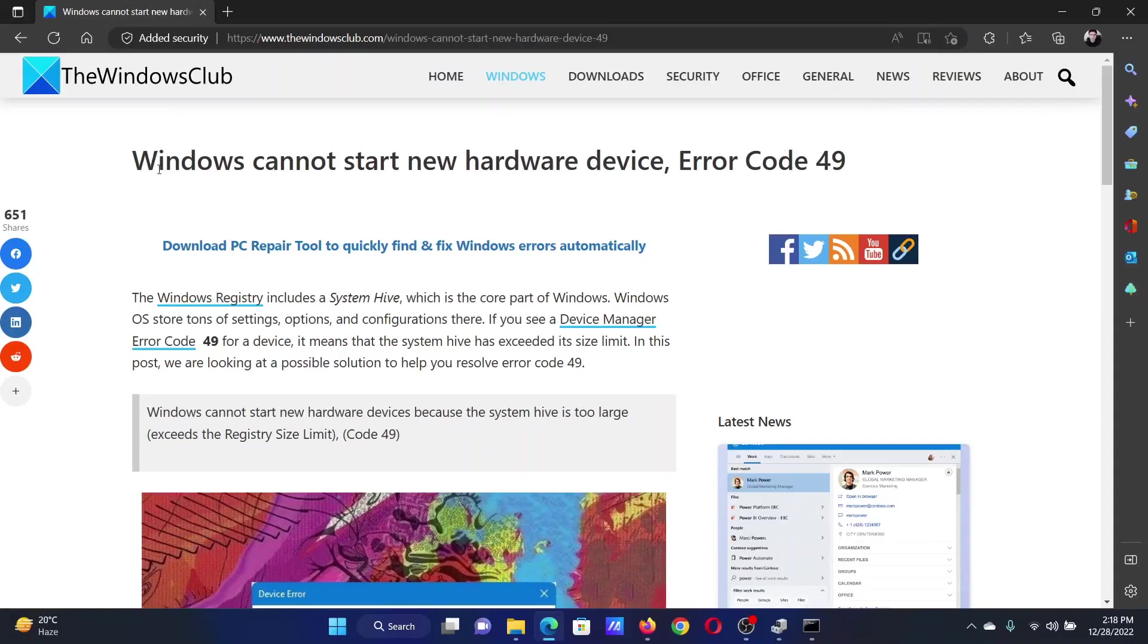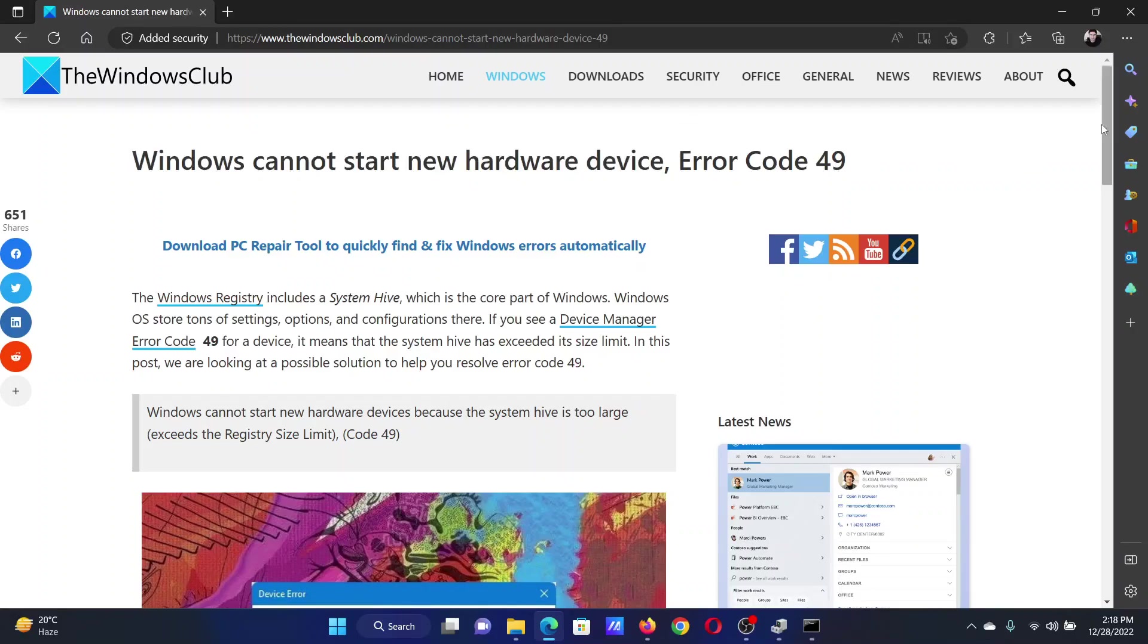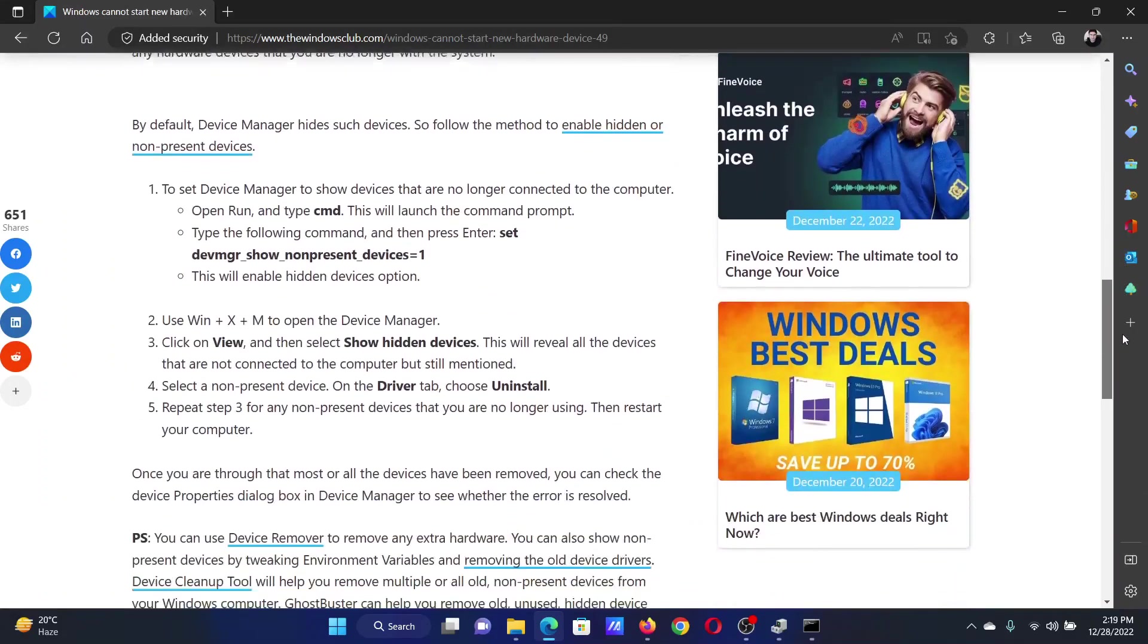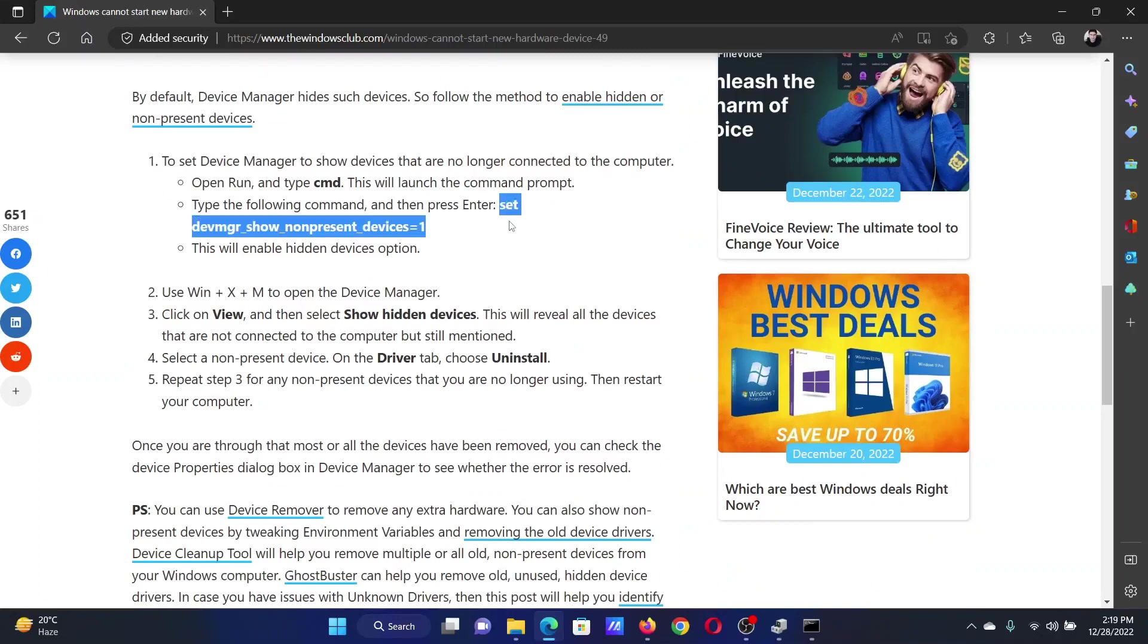Welcome to the Windows Club. If you encounter the error 'Windows cannot start new hardware device, Error Code 49,' then either read through this article on the website or simply watch this video. I will guide you to the resolutions.